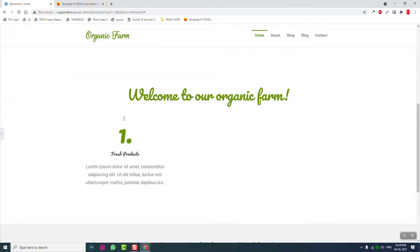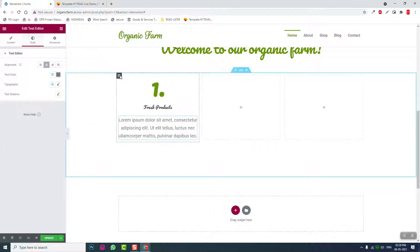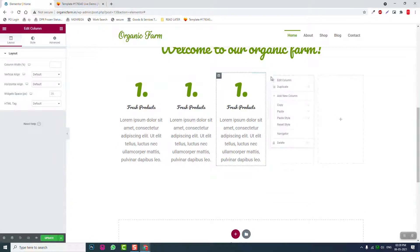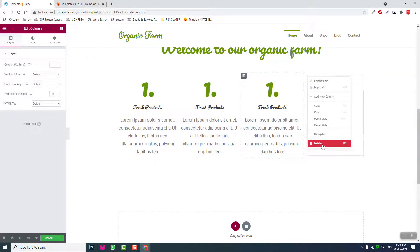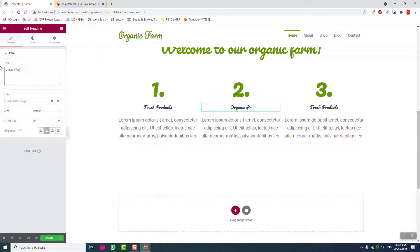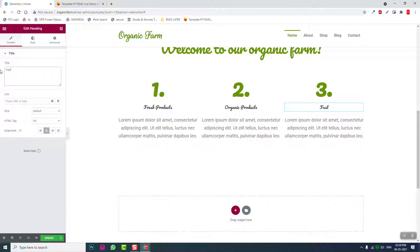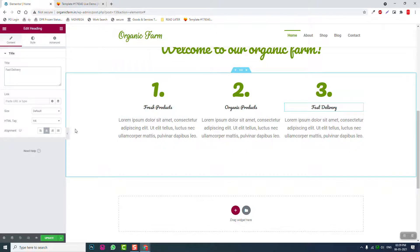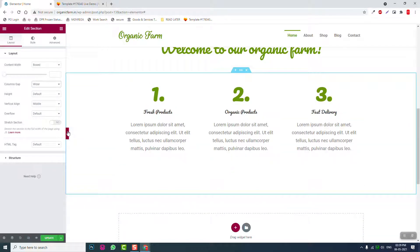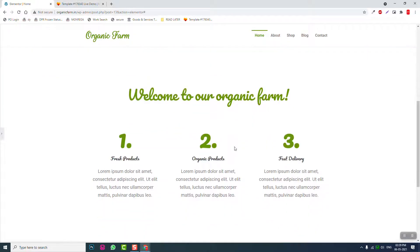We basically duplicate this column, then delete the blank columns. Set the numbers to 1, 2, 3 and the labels to 'Fresh Products', 'Organic Products', and 'Fast Delivery'. In the section settings, we can increase the column gap to 'wider'. The heading text reads 'Welcome to our organic farm'.